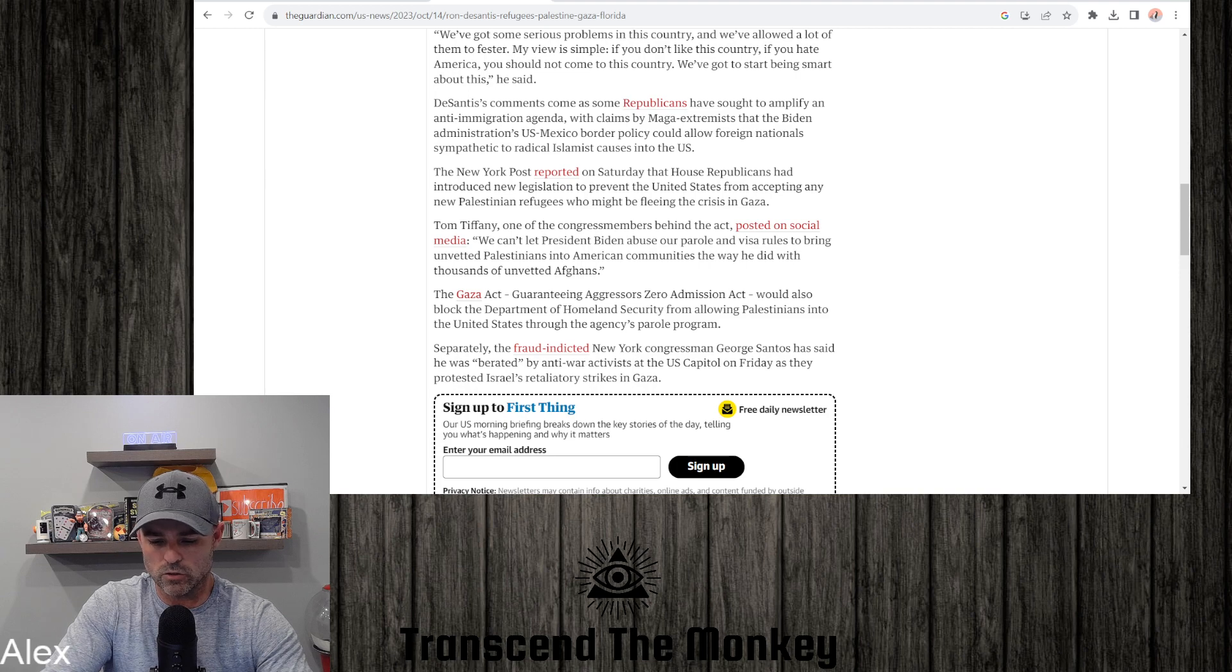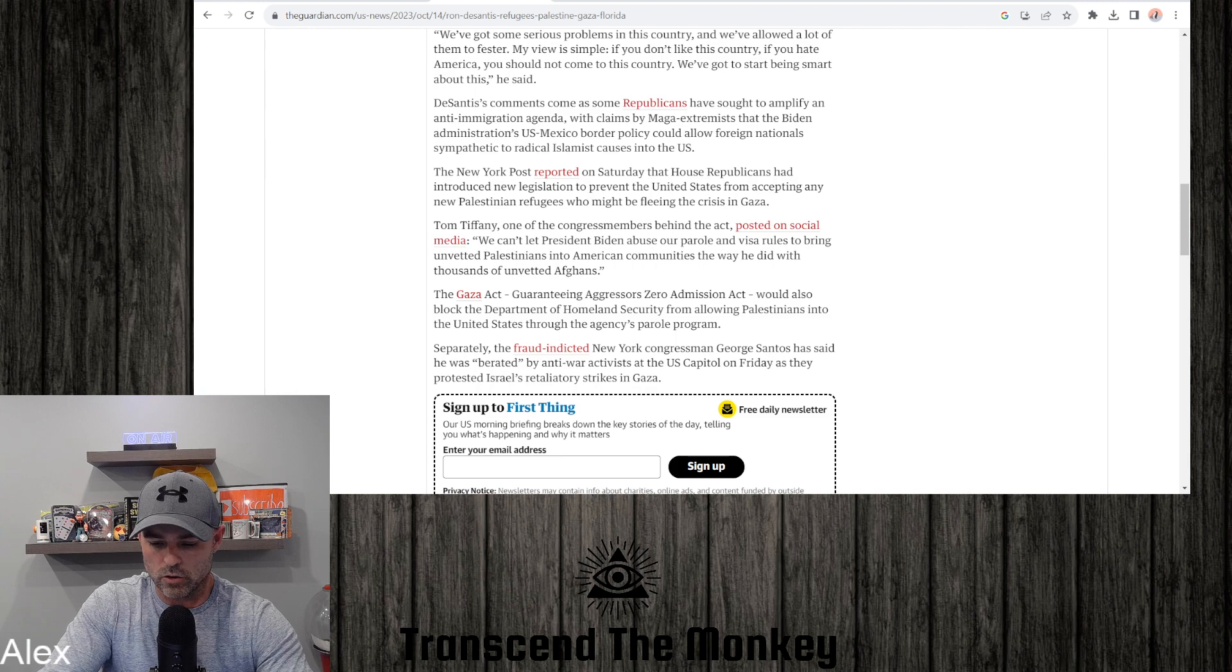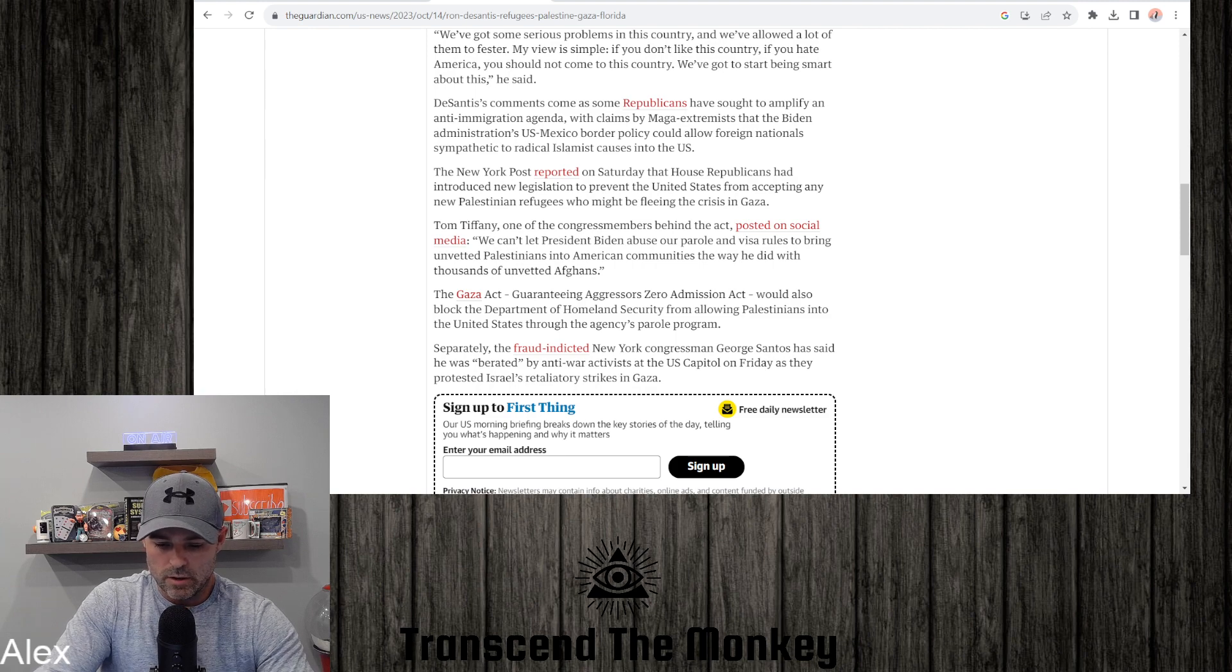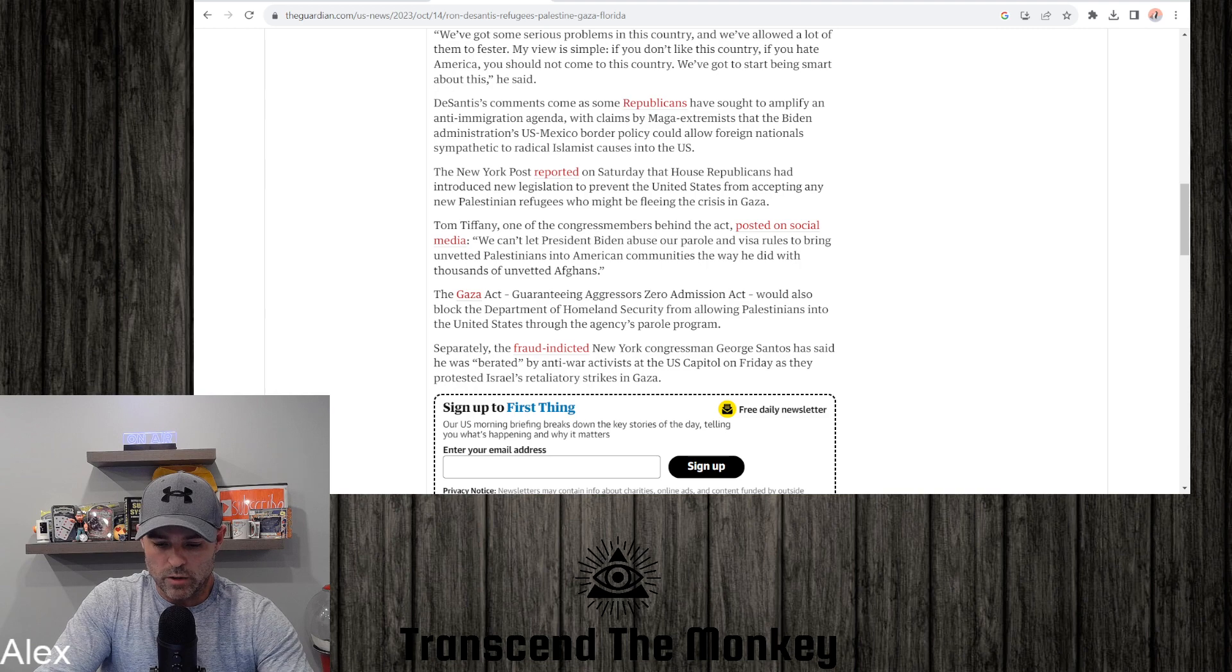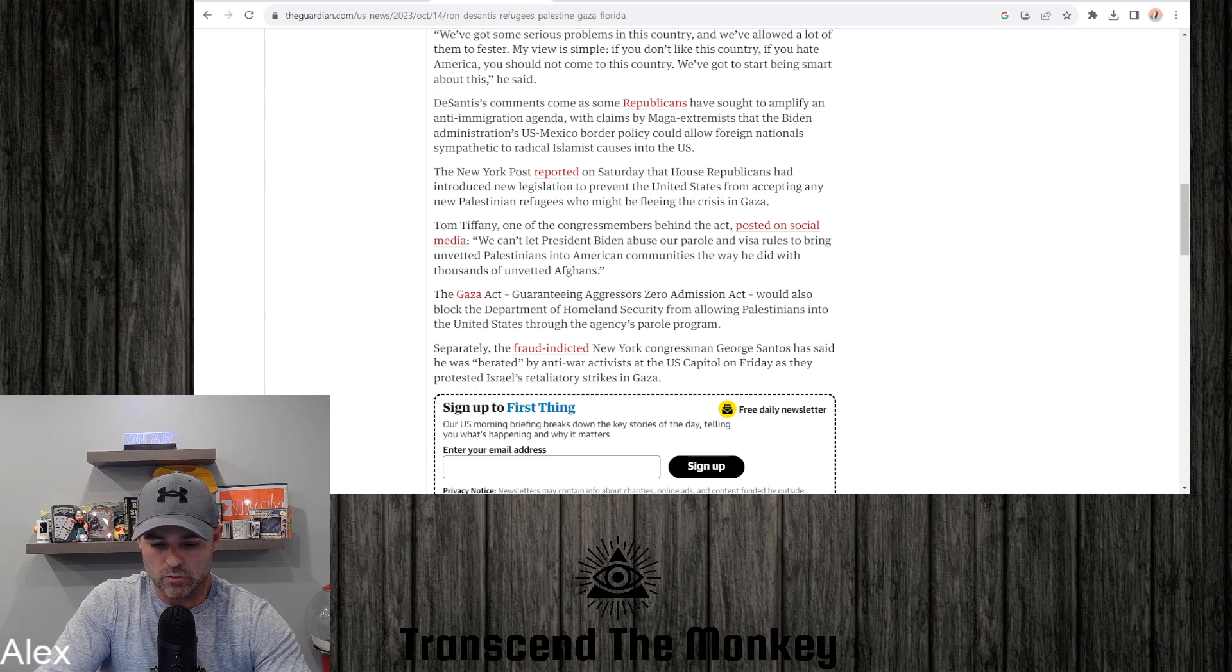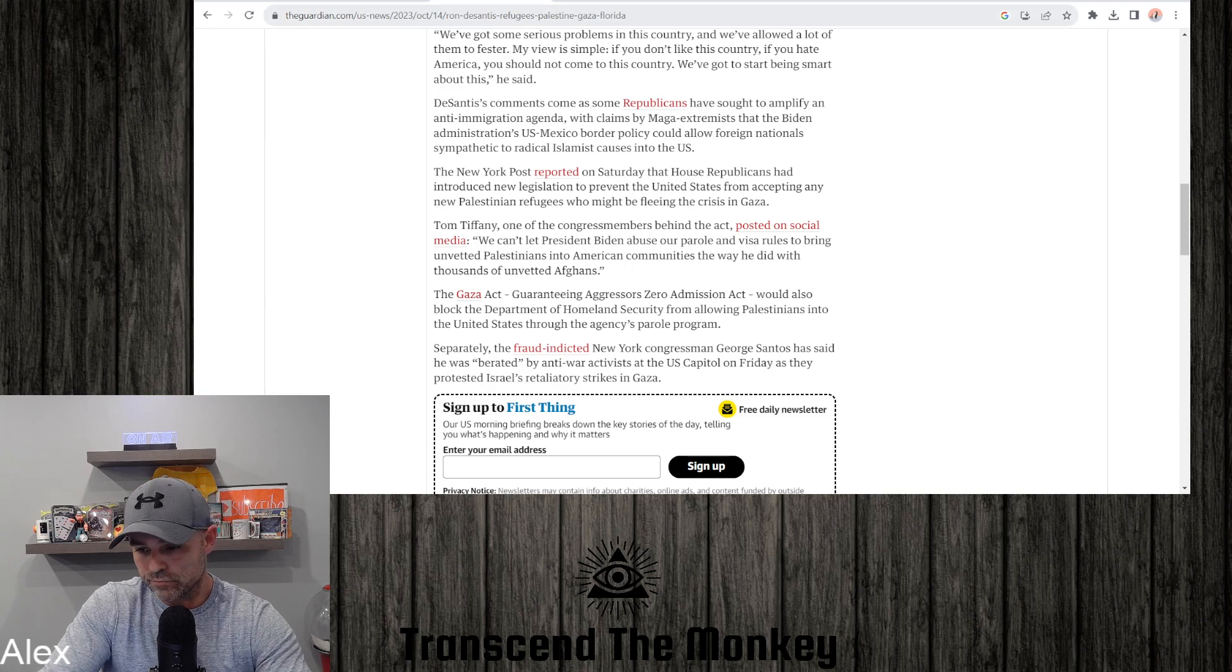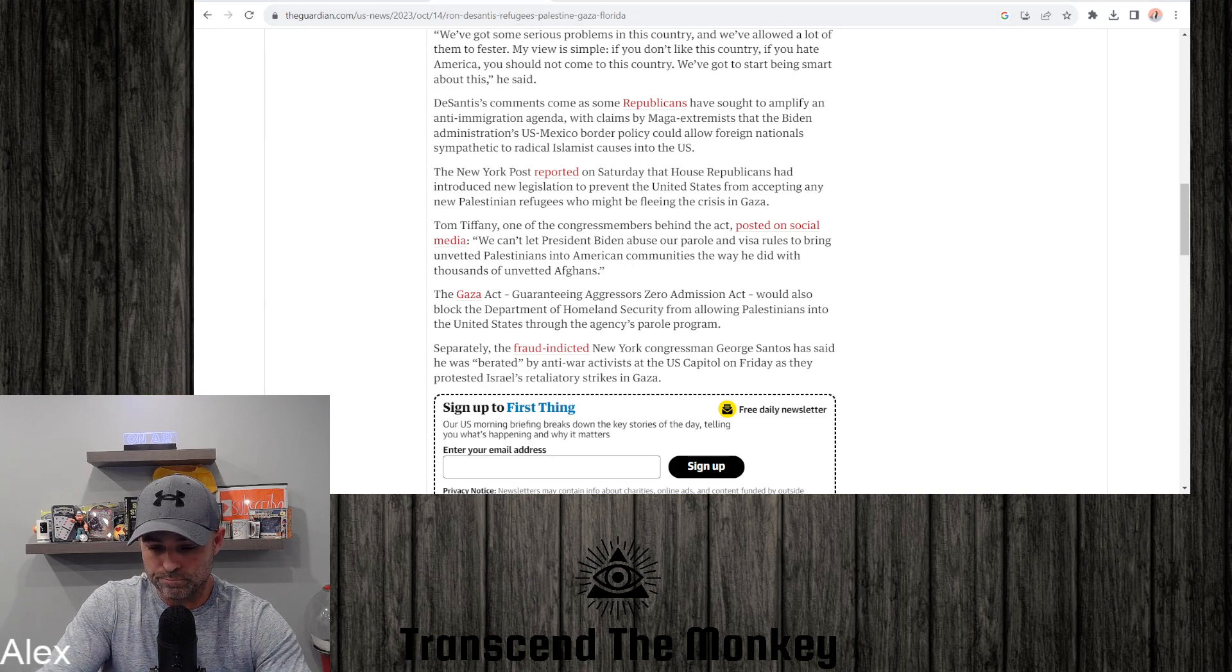Tom Tiffany, one of the congress members behind the act, posted on social media: We can't let President Biden abuse our parole visa rules to bring unvetted Palestinians into American communities the way he did with thousands of unvetted Afghans. Gaza Act, Guaranteeing Aggressors Zero Admission Act, would also block the Department of Homeland Security from allowing Palestinians into the United States through the agency's parole program.